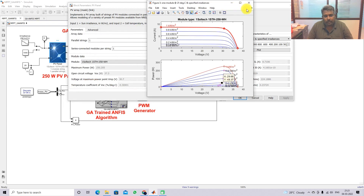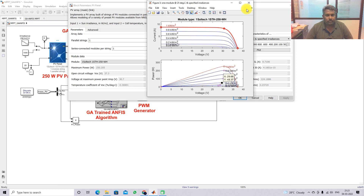The GA-trained ANFIS MPPT extracts the maximum power for a change in irradiation condition as well. This is the working of the GA-trained ANFIS MPPT algorithm for solar PV system. Thanks for watching our videos. Please subscribe to our channel and click the bell icon for notifications about upcoming videos.